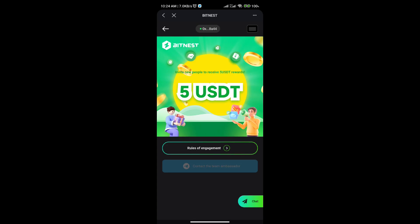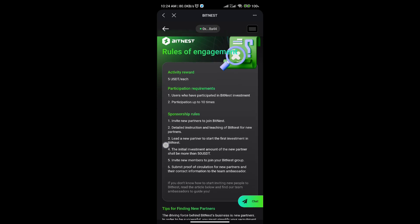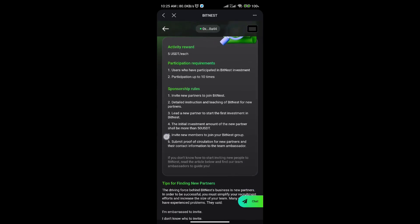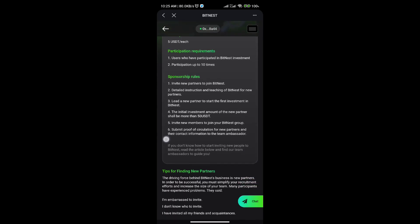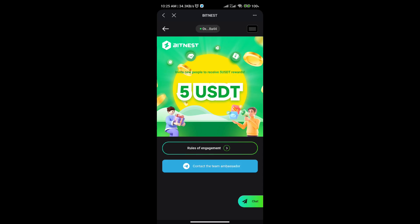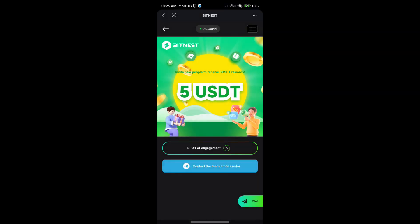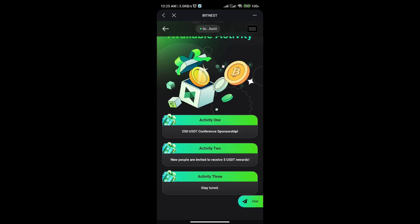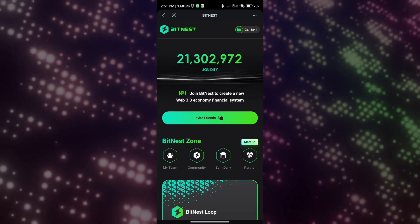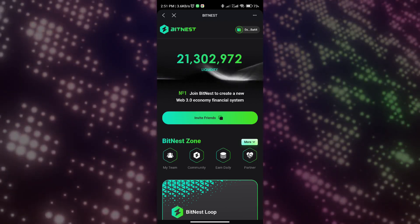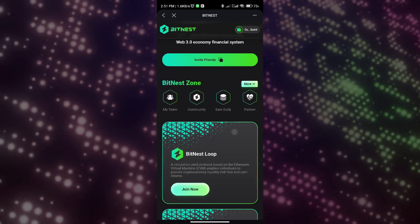For activity two, new people are invited to receive five USDT rewards. These are the rules required to abide by. All you have to do is read through and understand each rule in depth after contacting the team ambassador to approve your reward and stay tuned for activity three. The activities are real and effective. If you want to know more about the activities, please contact the team ambassador.